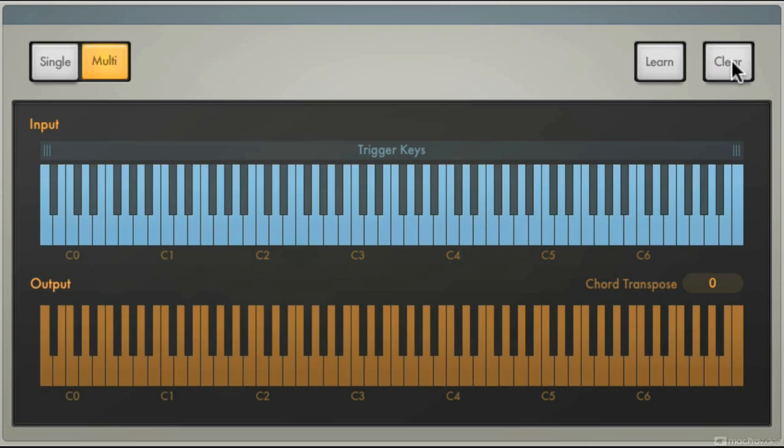So where this really becomes powerful is if you have a MIDI controller that is pads. Now the pads, they're cool for drums, but when you want to actually play a chord, they're not the easiest thing to try to figure out, you know, where's the third and the fifth and the seventh and all of that type of stuff. But with the chord trigger plug-in, then I can assign individual chords to individual pads.